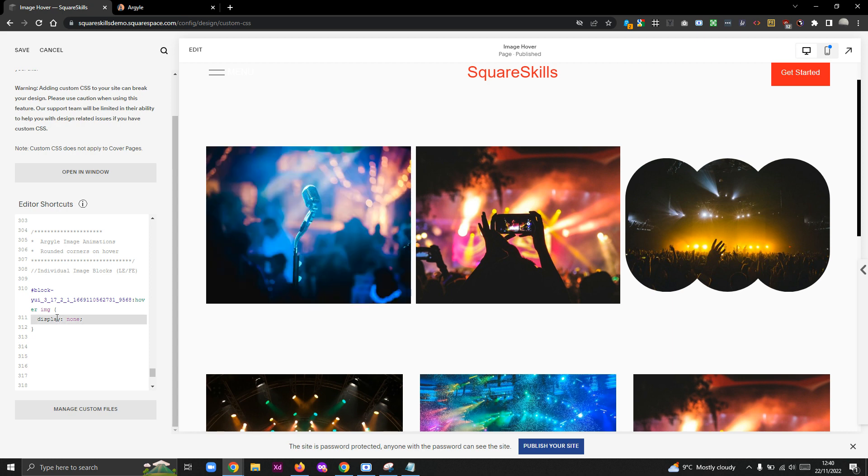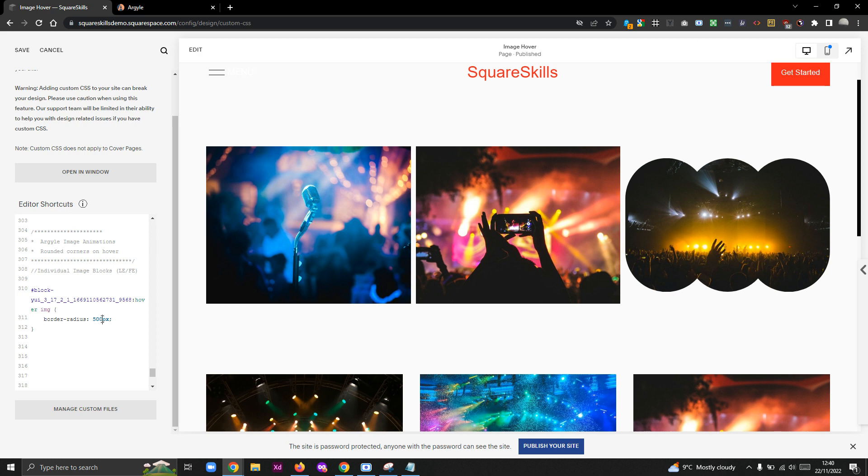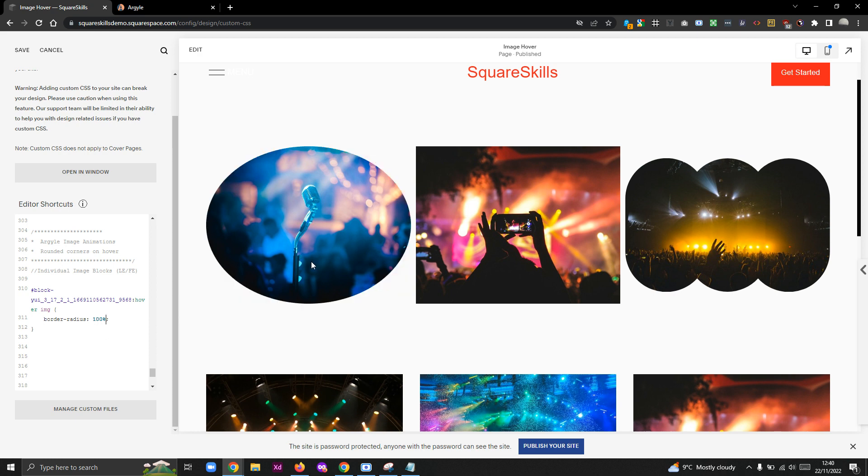But what we actually want to do is look at the border-radius property, and I'm going to give it, let's just go with 500 pixels, that's a nice big number.